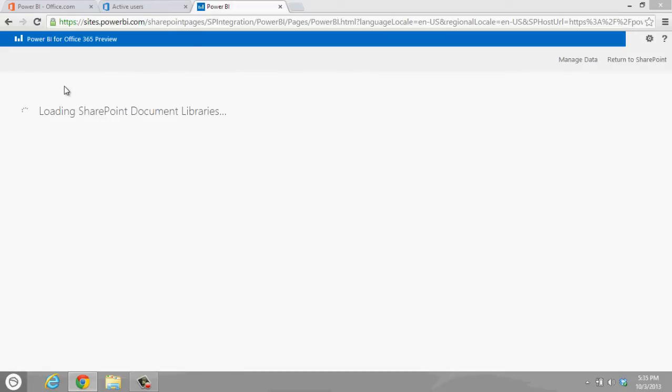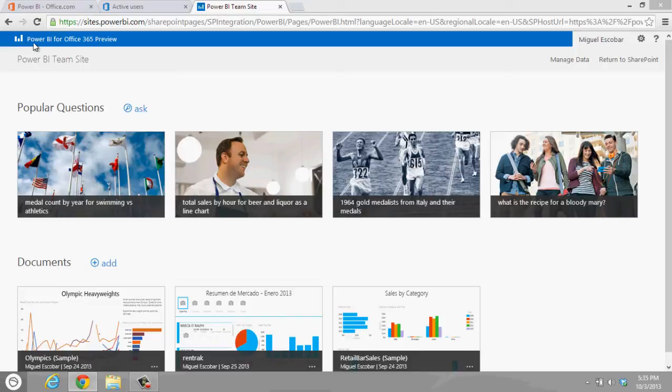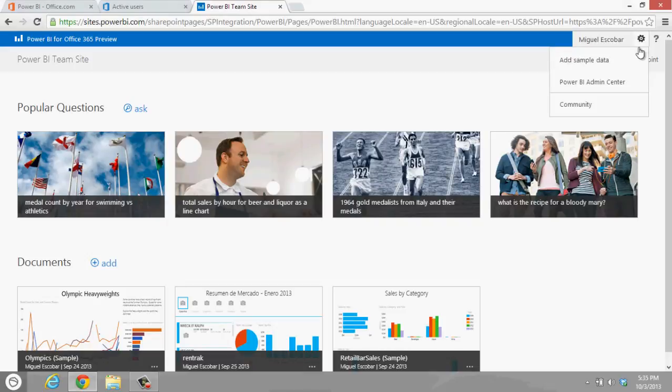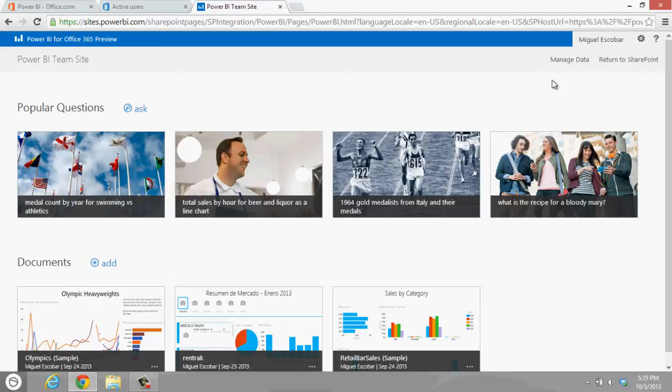What you get here is the logo here opposite side of the screen. You actually get your username here. You can actually click here on the gear, add sample data, Power BI admin center, which is something that we're going to be covering later.